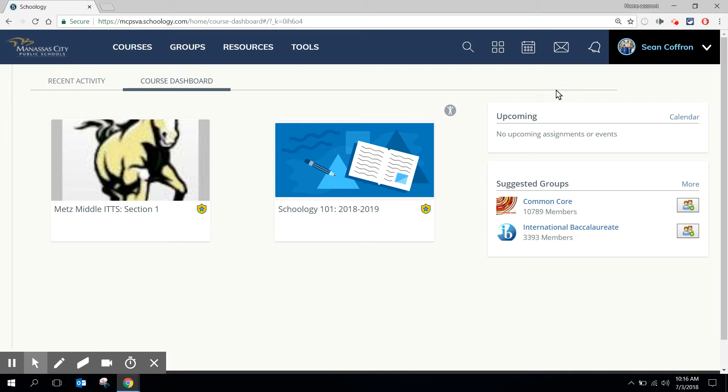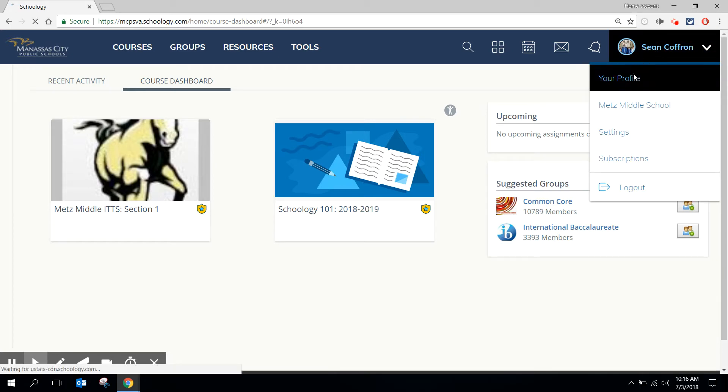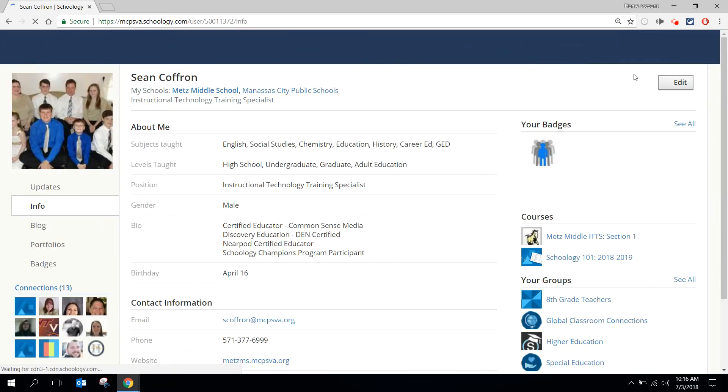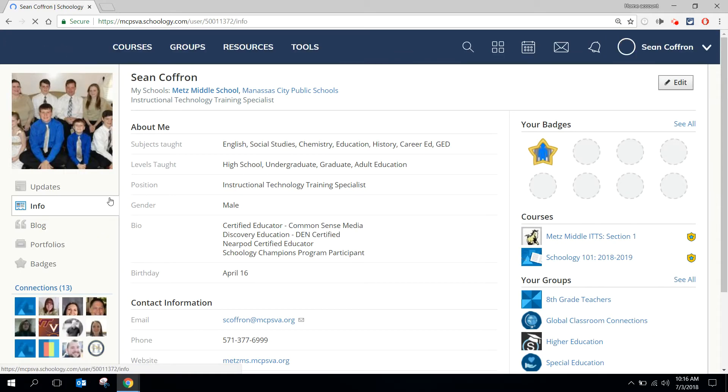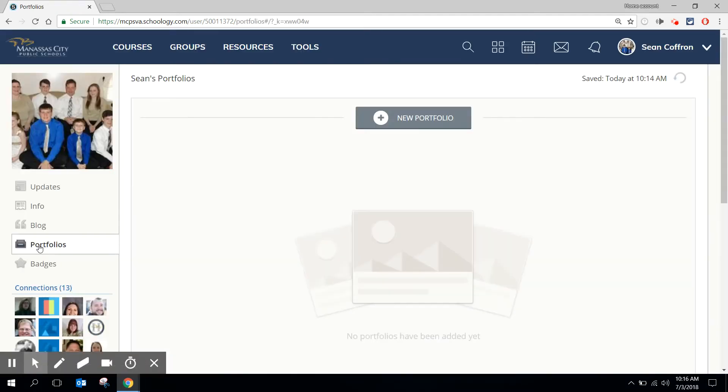So I'm in the middle of the class and I've completed two assignments and I'd like to share that with my teacher. I'm going to click on my name and go down to portfolio, and I'm going to go to new portfolio because I want to create a new portfolio.